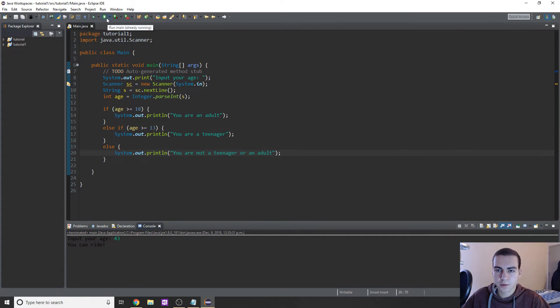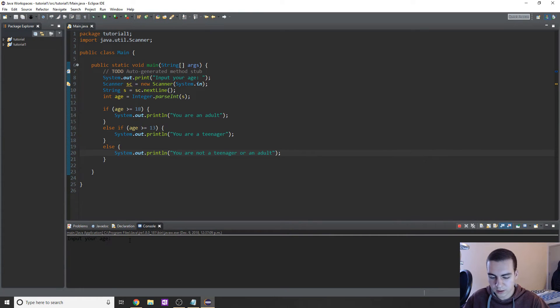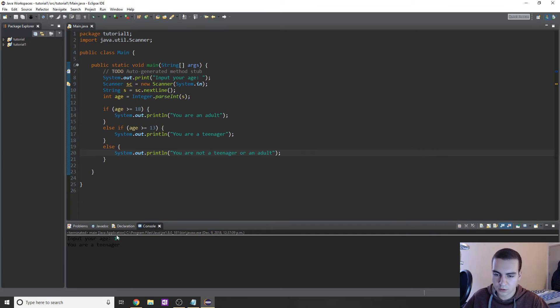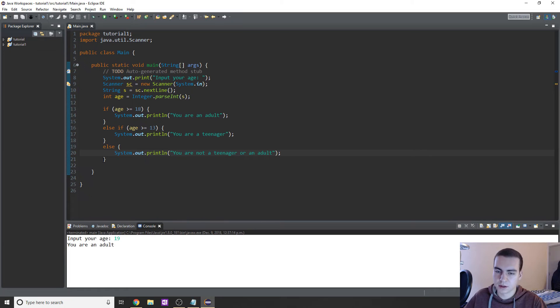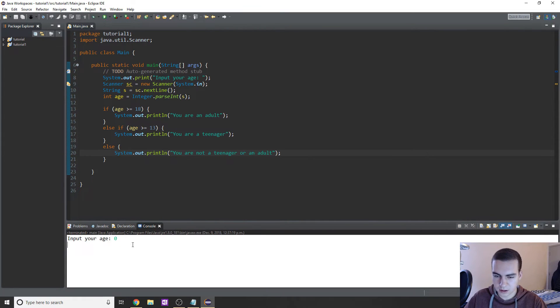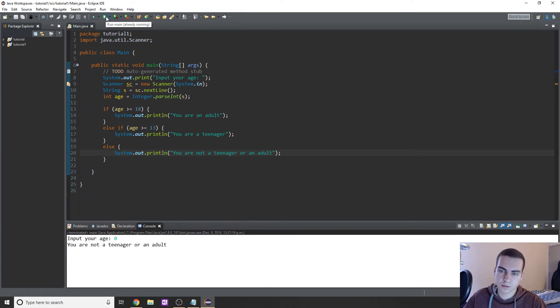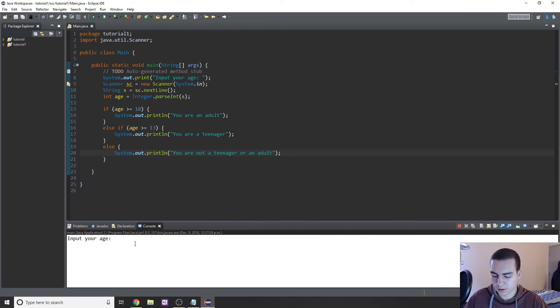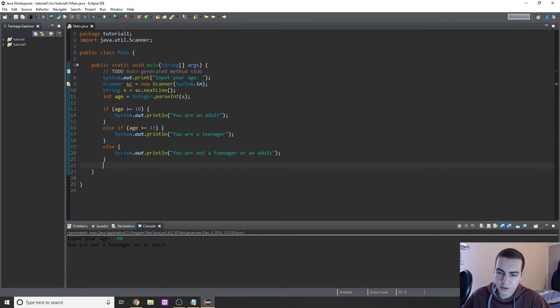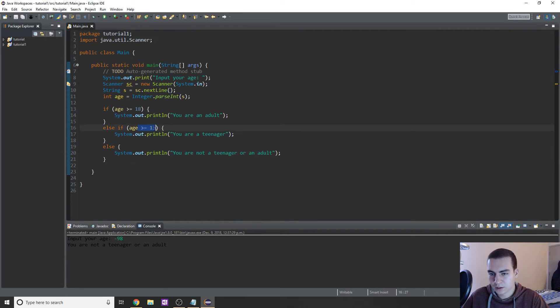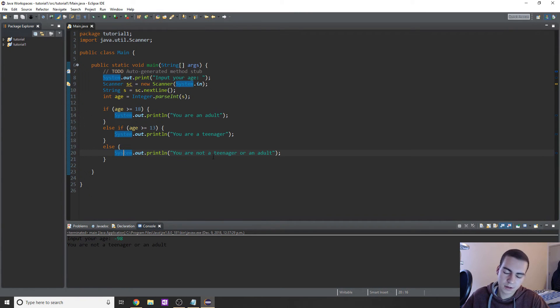So let's test our program out, make sure everything is working. If we input an age of 14, we get 'you are a teenager.' Awesome. Let's try it again. If we input an age of 19, we get 'you are an adult.' And if we input an age of zero, we get 'you are not a teenager or an adult.' Now I want to show you what happens if I input a negative number, like negative 98. You are not a teenager or an adult, because we have this else statement and that's not greater than or equal to 13, not greater than or equal to 18. So we get you're not a teenager or an adult.